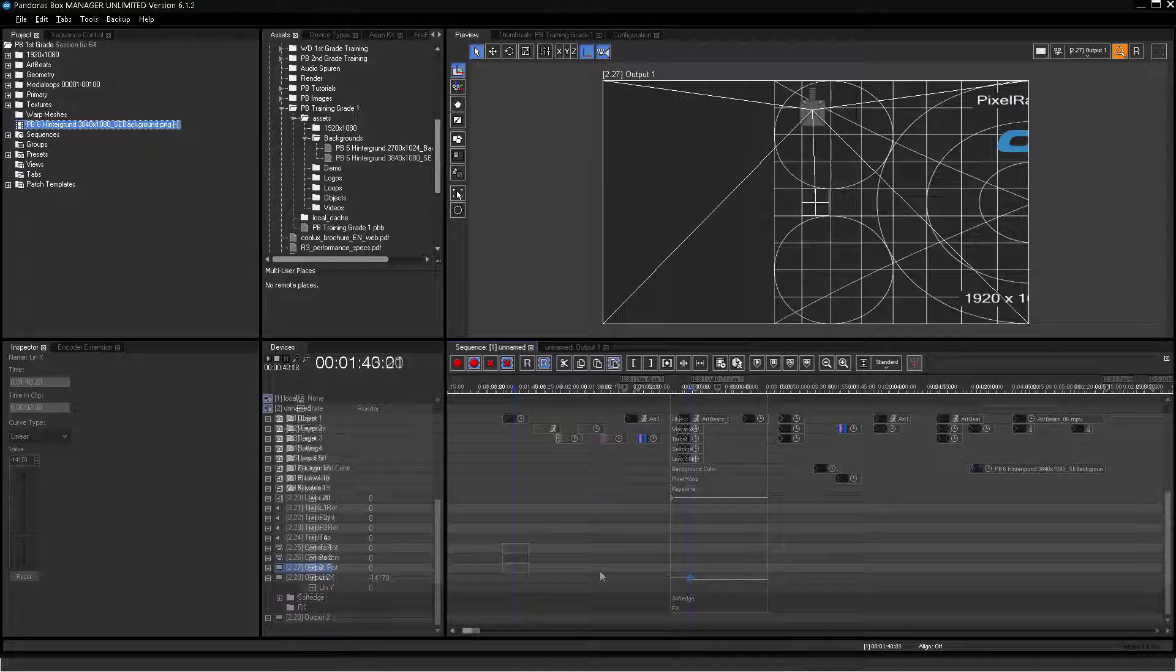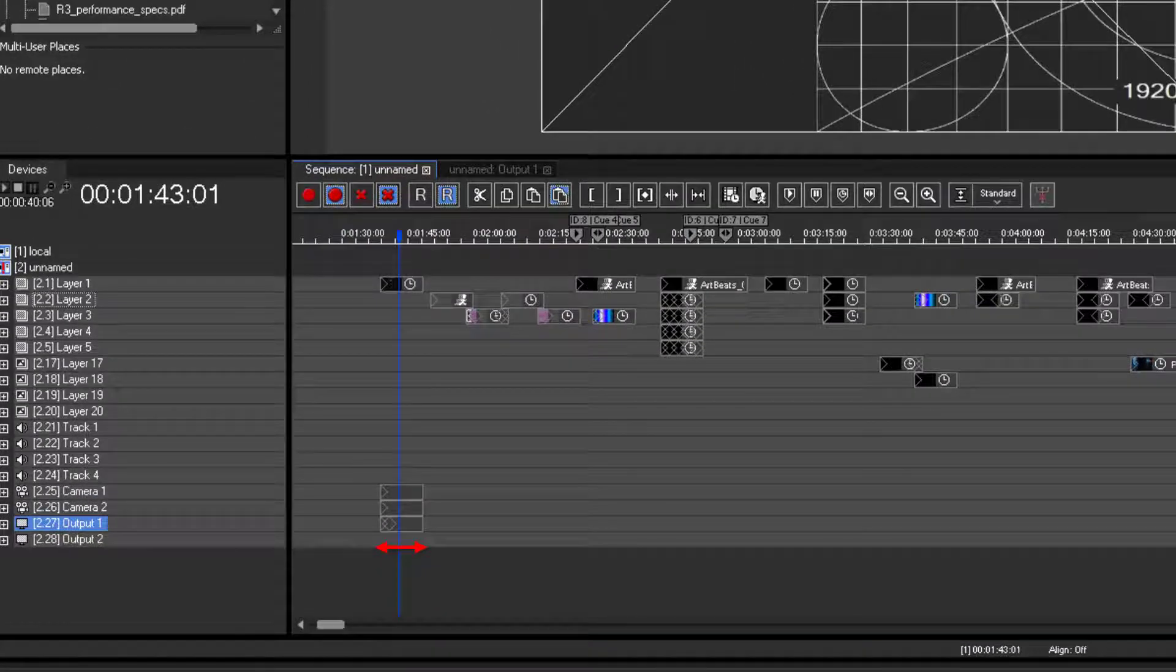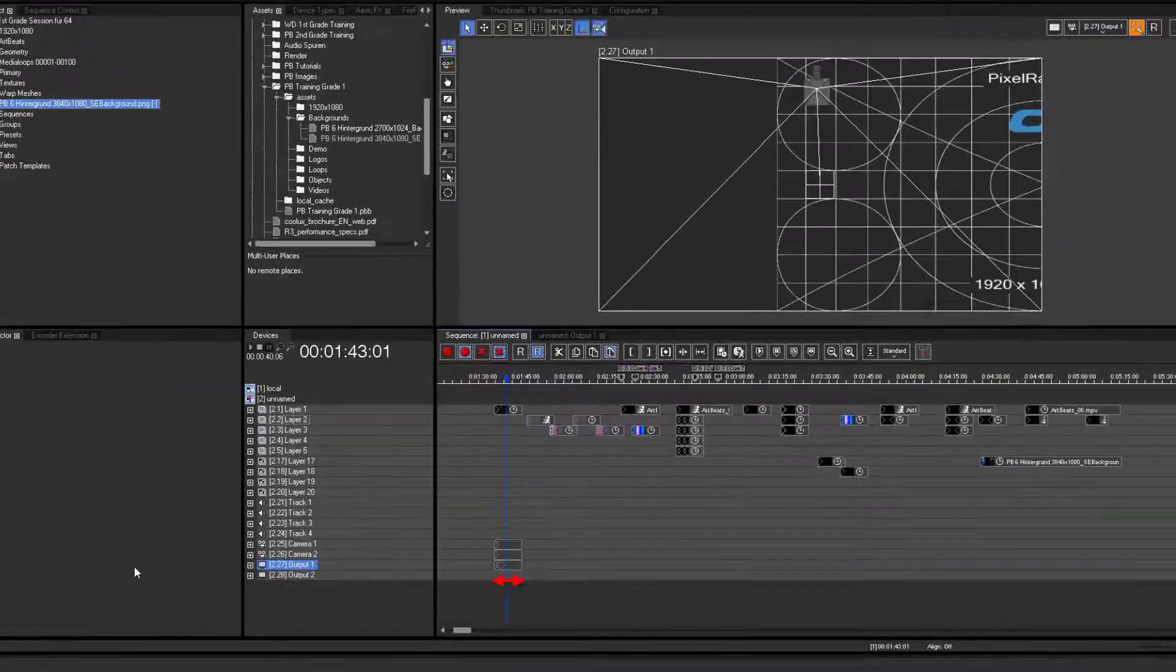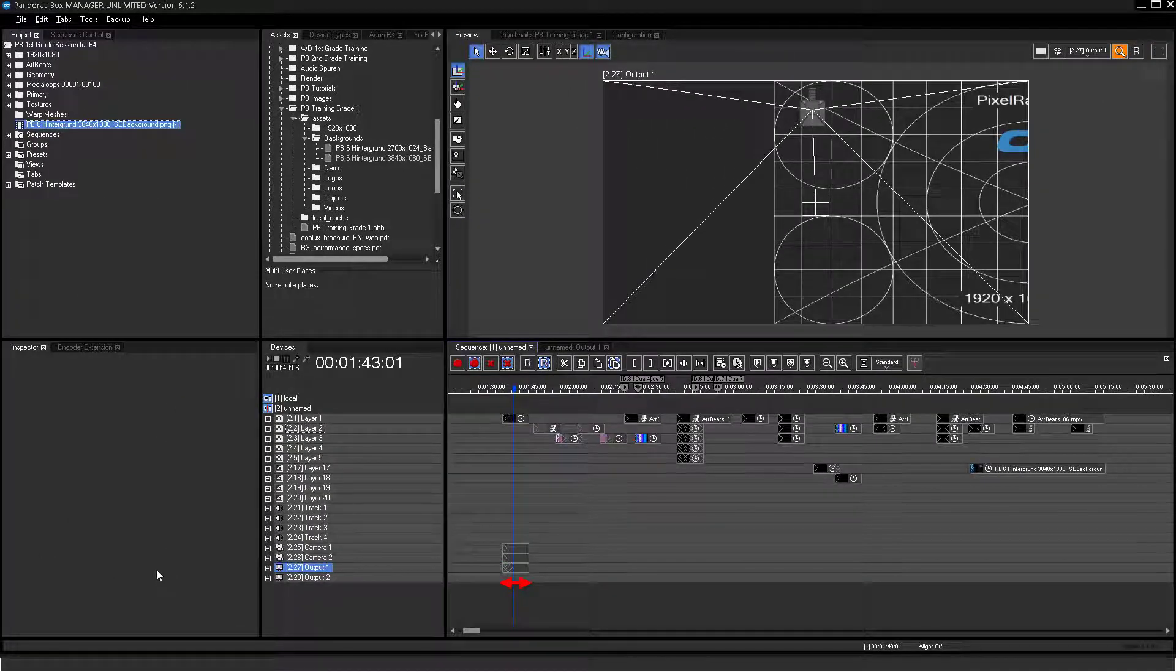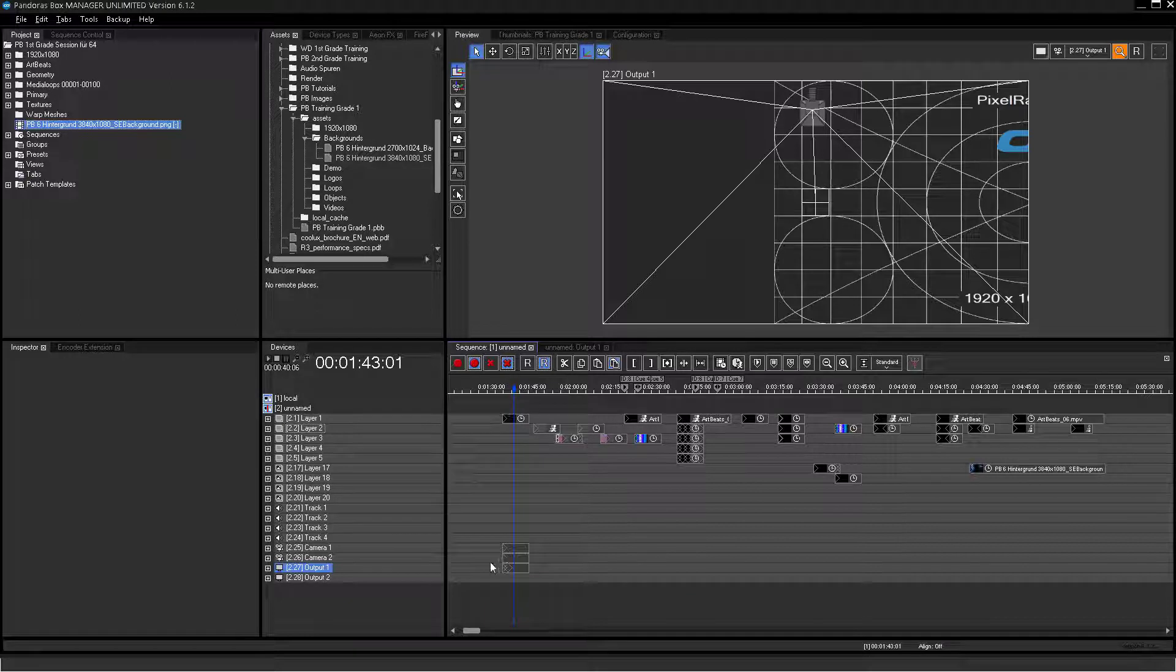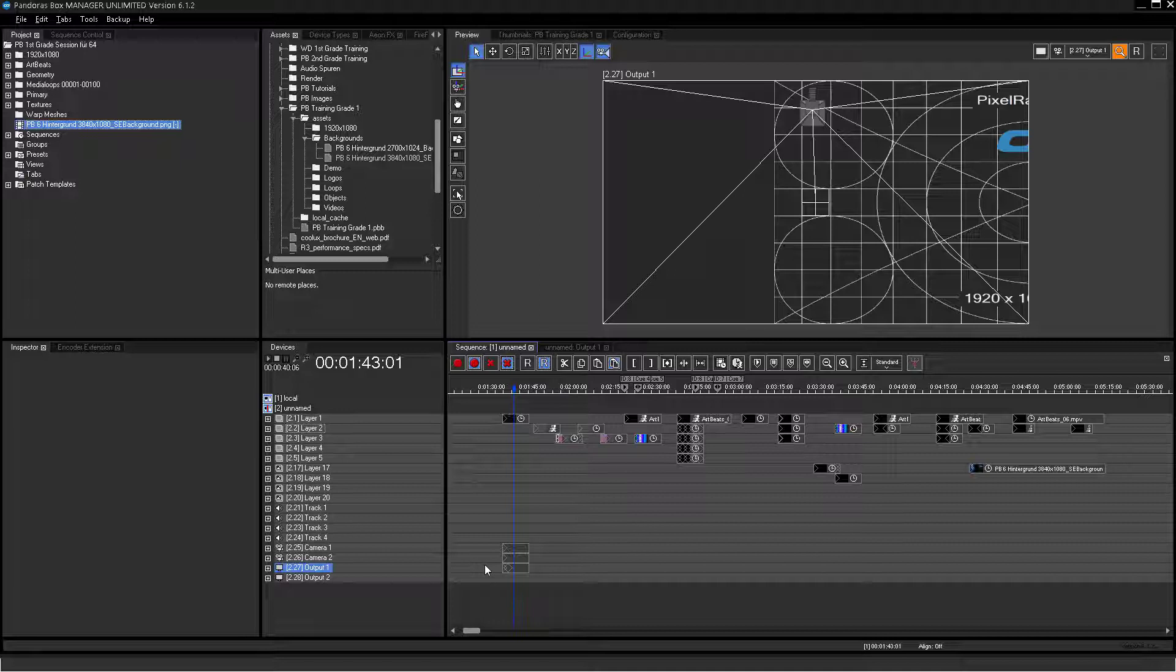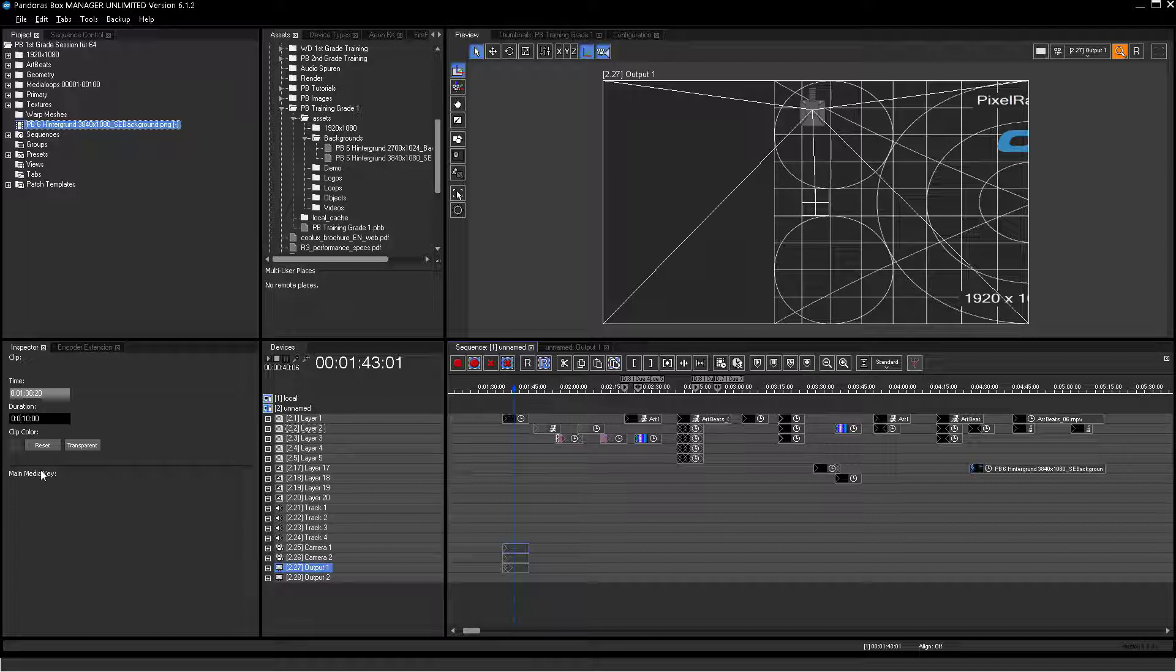The created output and camera container have a default length of 10 seconds, but the show will probably be much longer. That means the container duration has to match the length of your entire show. You can set this value in the Inspector tab. Therefore, select the container, enter a new length and press Enter. The length of the container has been changed now.